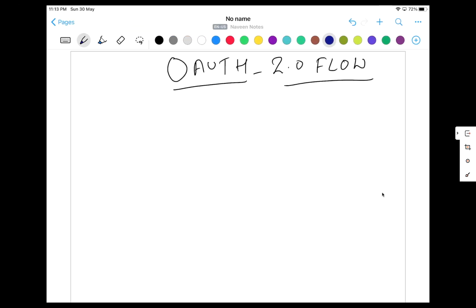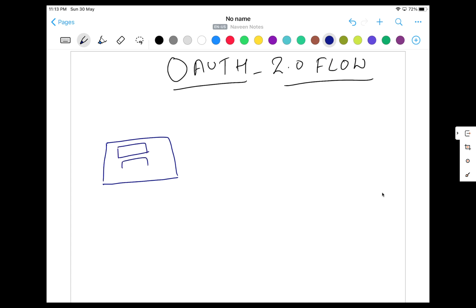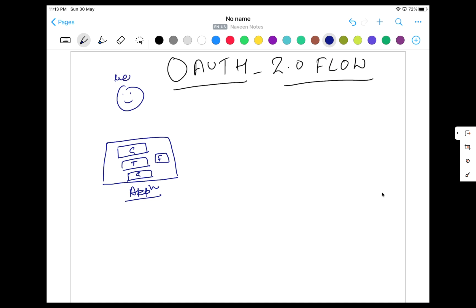But how exactly is it working? What is the workflow? What are the different entities involved? In OAuth 2.0, there are three major things. The first is your application — any application that has a signup page where you can log in with different accounts. You might have options like Google, Twitter, GitHub, or Facebook. And there is the user who is going to use this particular application.